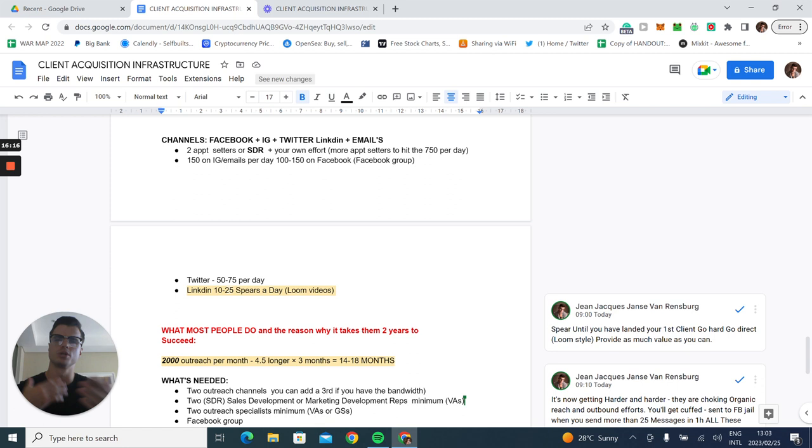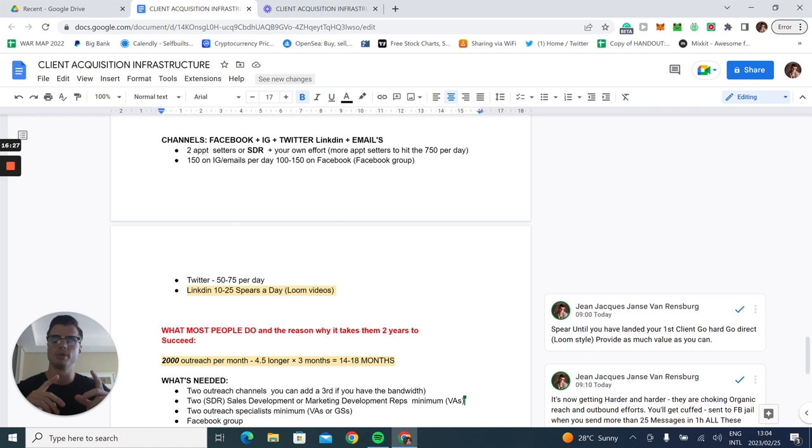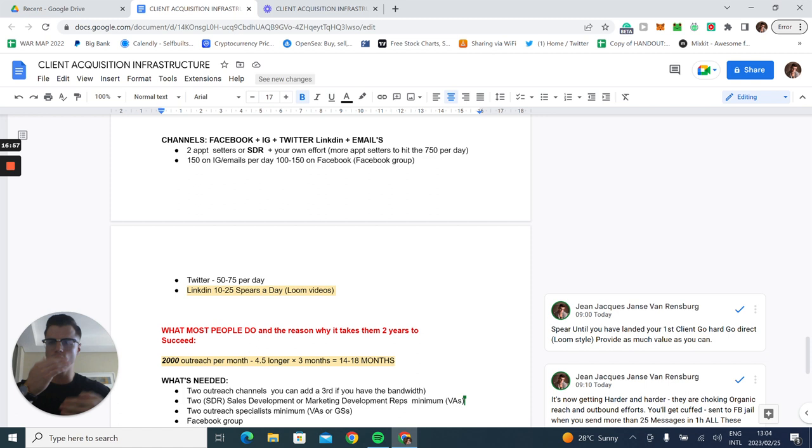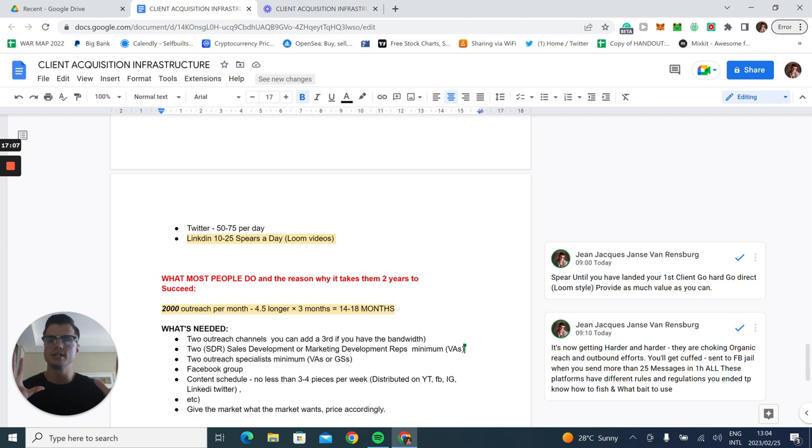Twitter, you can do 50 to 75 per day. Twitter is a great place. LinkedIn, I would say if you start with this whole process, you need to do at least 10 to 25 spears a day. These could be Loom-based videos where you provide as much value as you can. You have to engage with the process to get yourself in front of more people. The more hands you shake, the more money you make. If you provide value and someone finds value off the video, they're going to have a chat with you and want to learn more. That's the process until you've signed your first client.